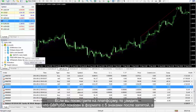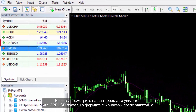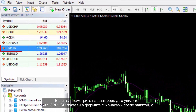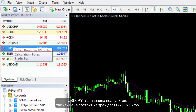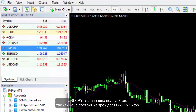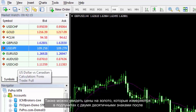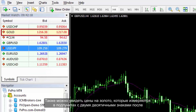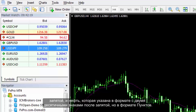If you look at the platform, you will see that British Pounds against US Dollars is shown in 5 decimal format, and US Dollars against Japanese Yen is in PIP values since it has 3 decimal digits. Gold prices are measured in pipette with 2 decimal places, and oil is also represented with 2 decimal places but in PIP format.